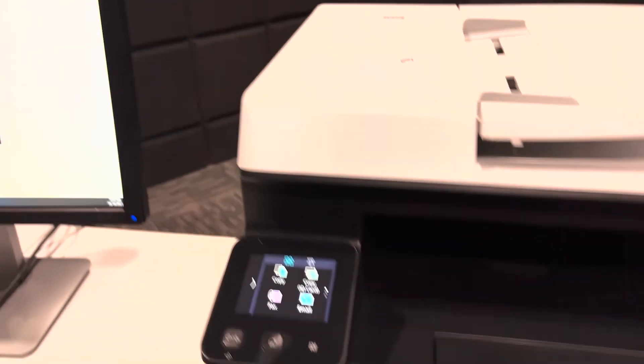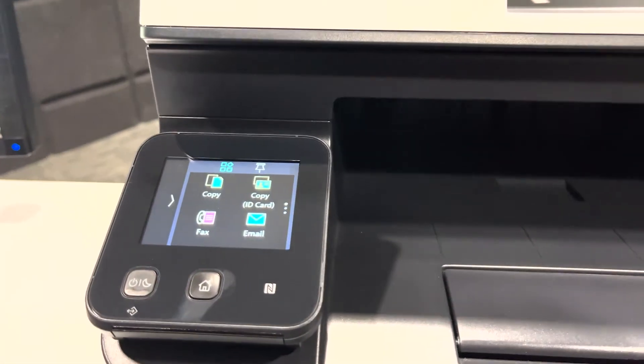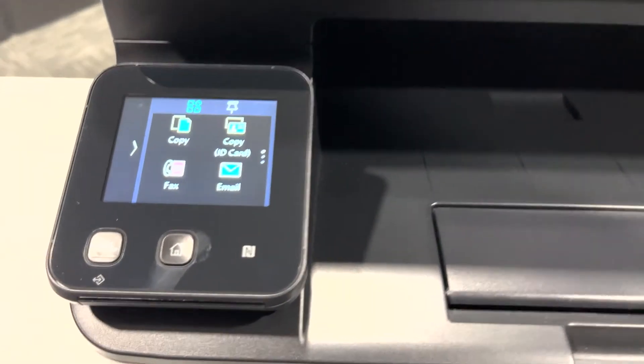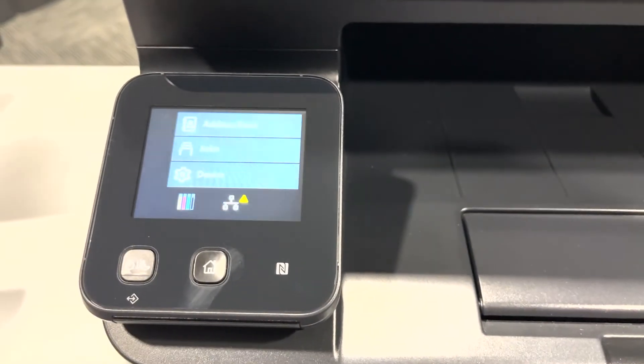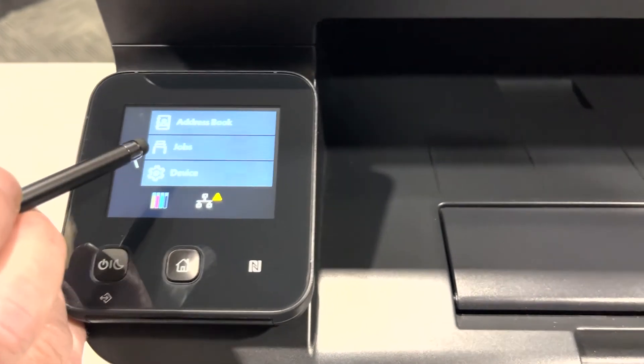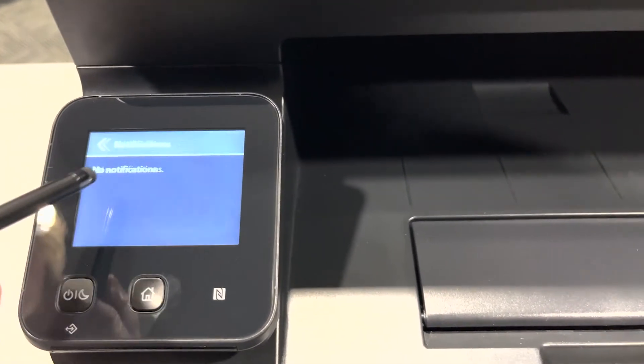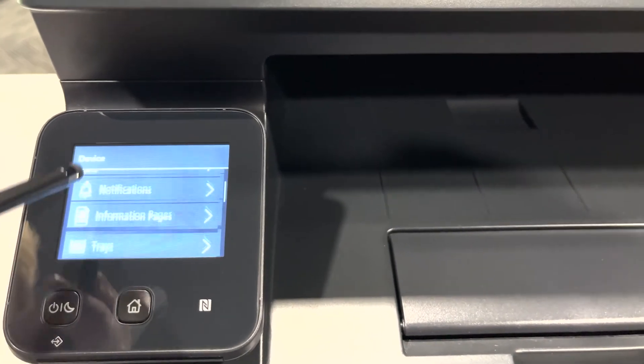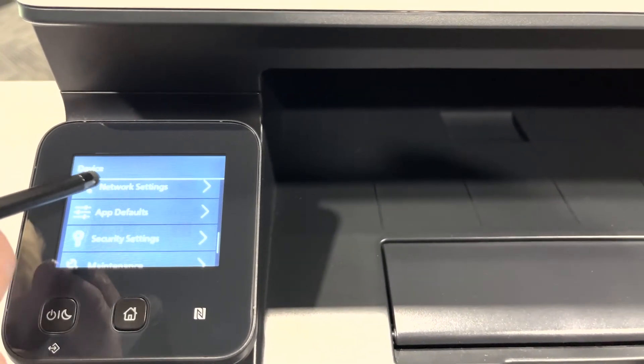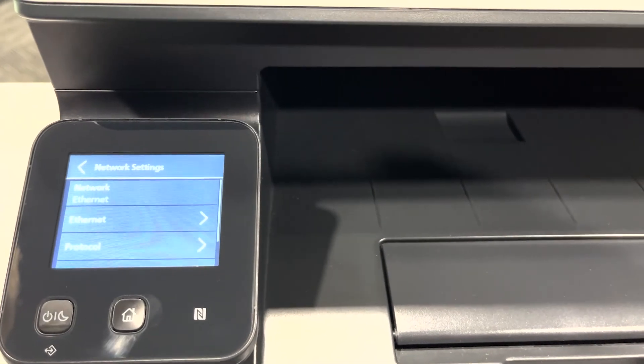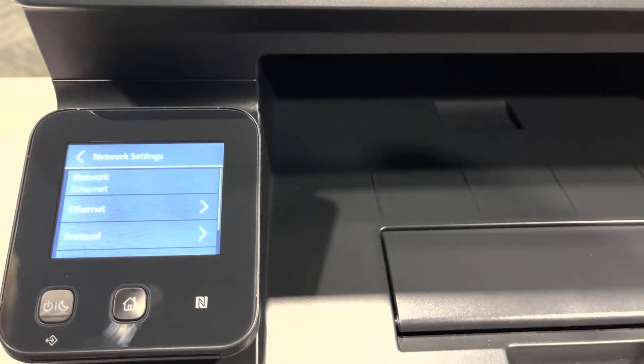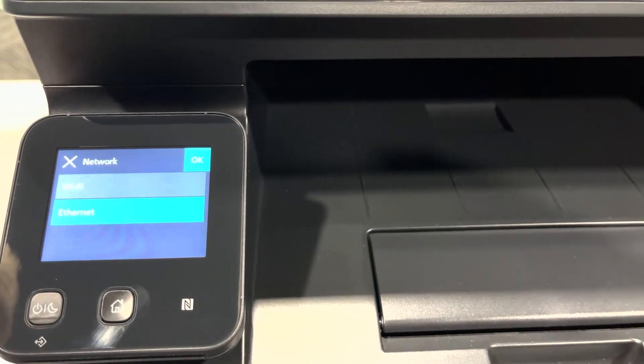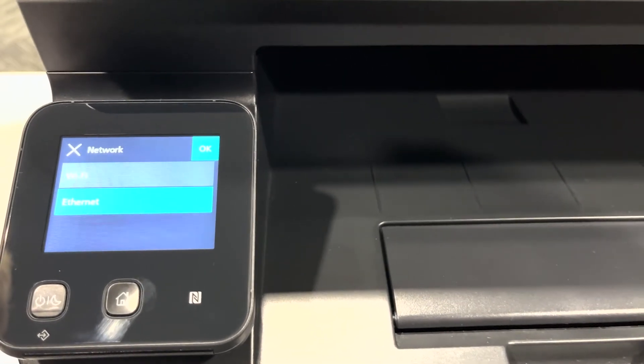At the machine's UI, let's select the right arrow button. Let's select device and scroll down till we see network settings. If your network is on Wi-Fi, please select this option and change it to ethernet and press ok.